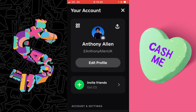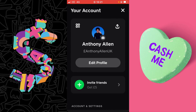This will open up the profile page. From here, underneath Edit Profile, you will see Invite Friends and the current amount you can earn from referrals. Select this.